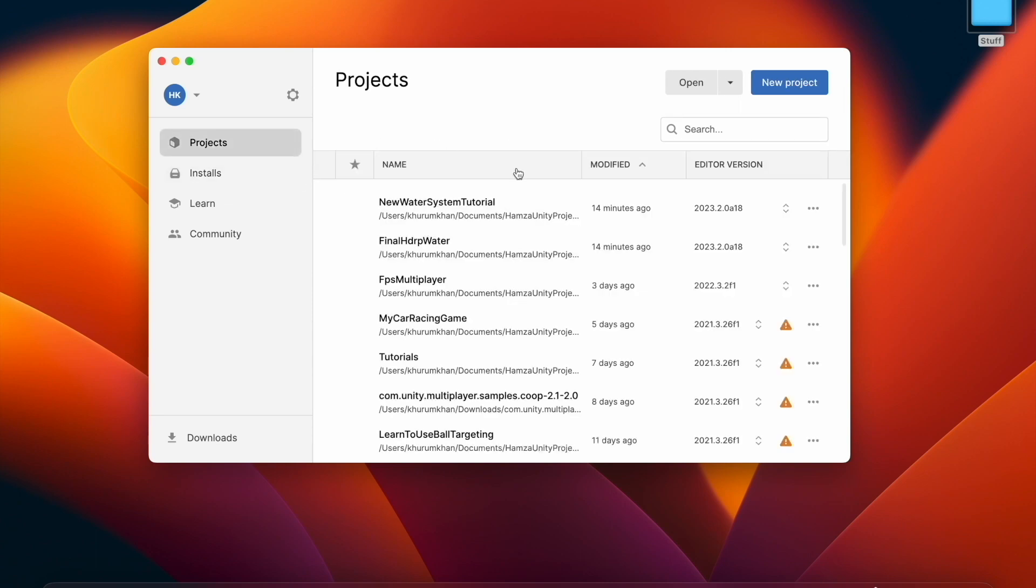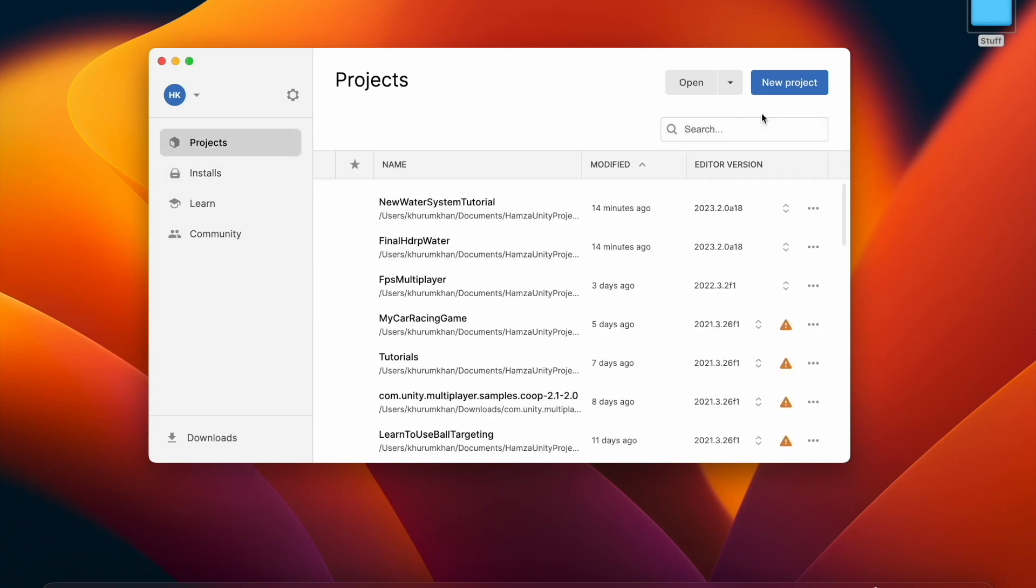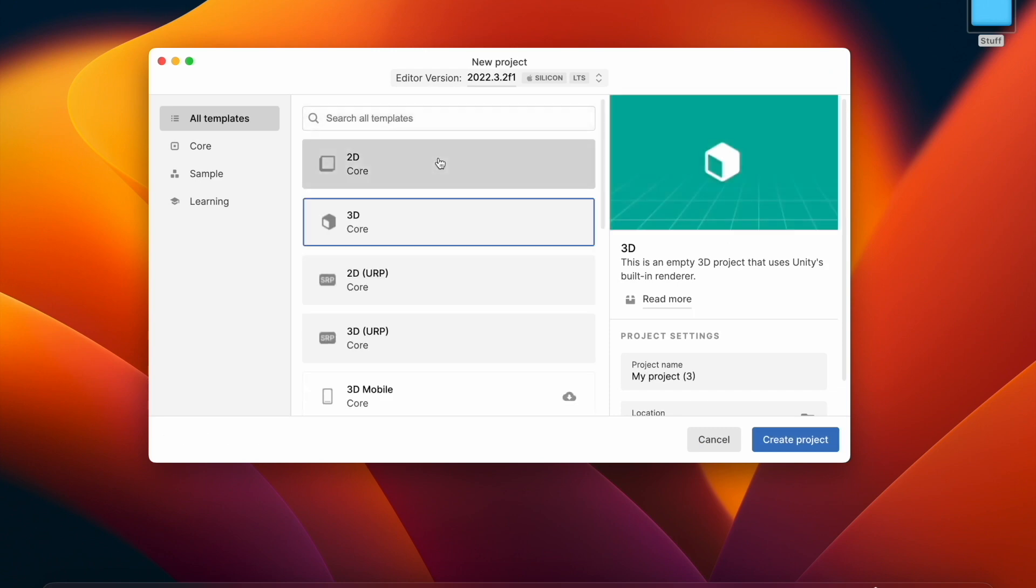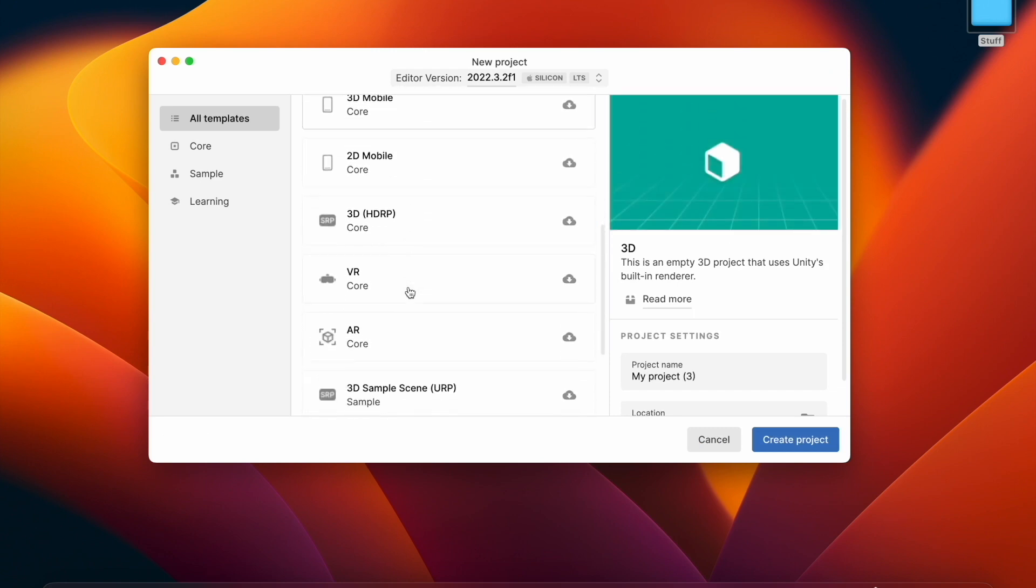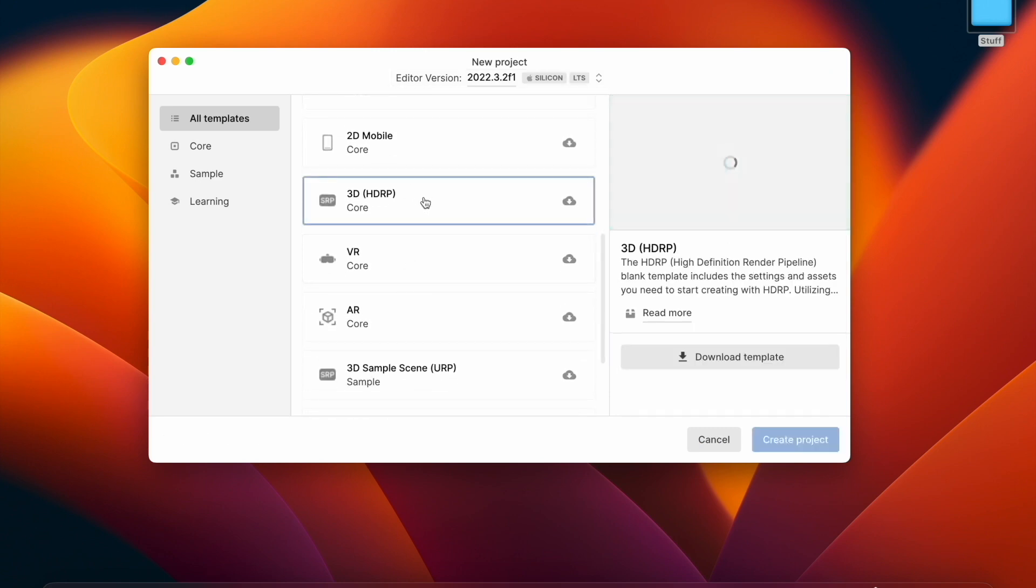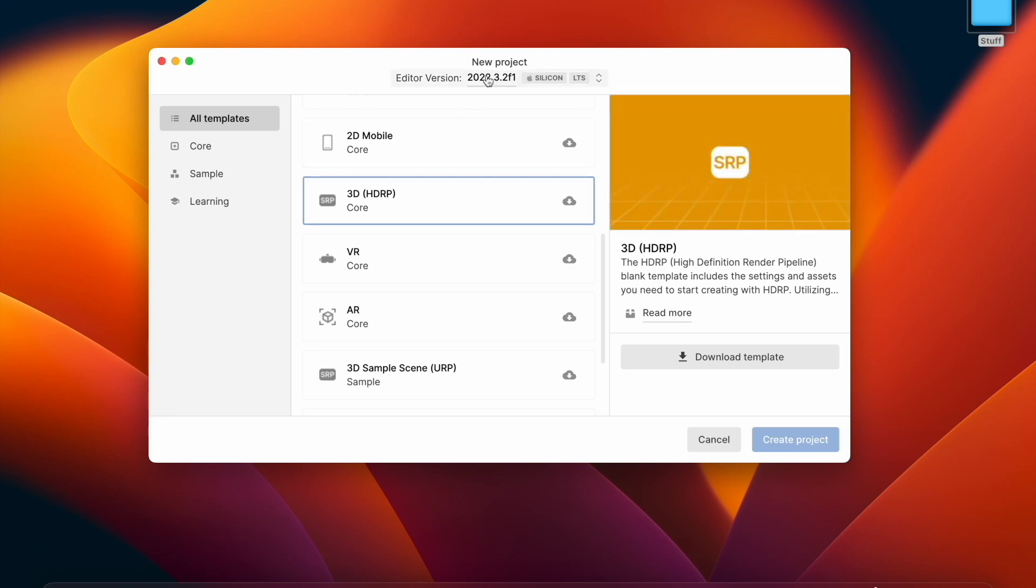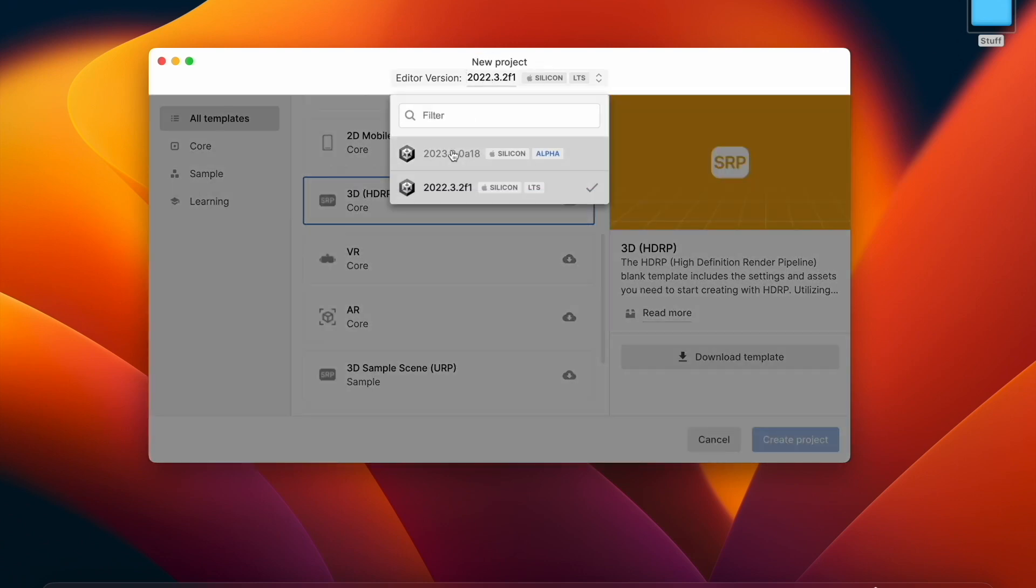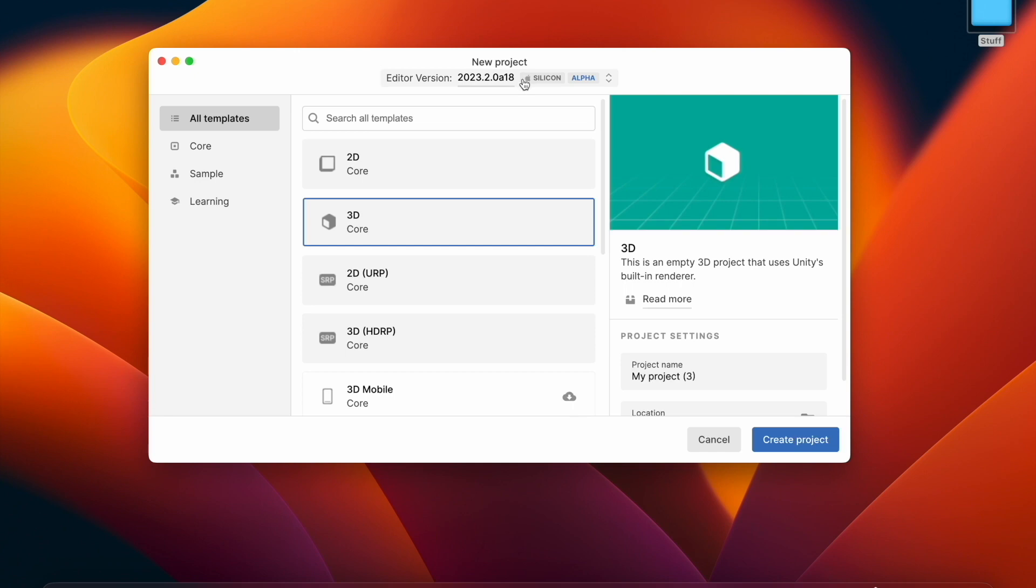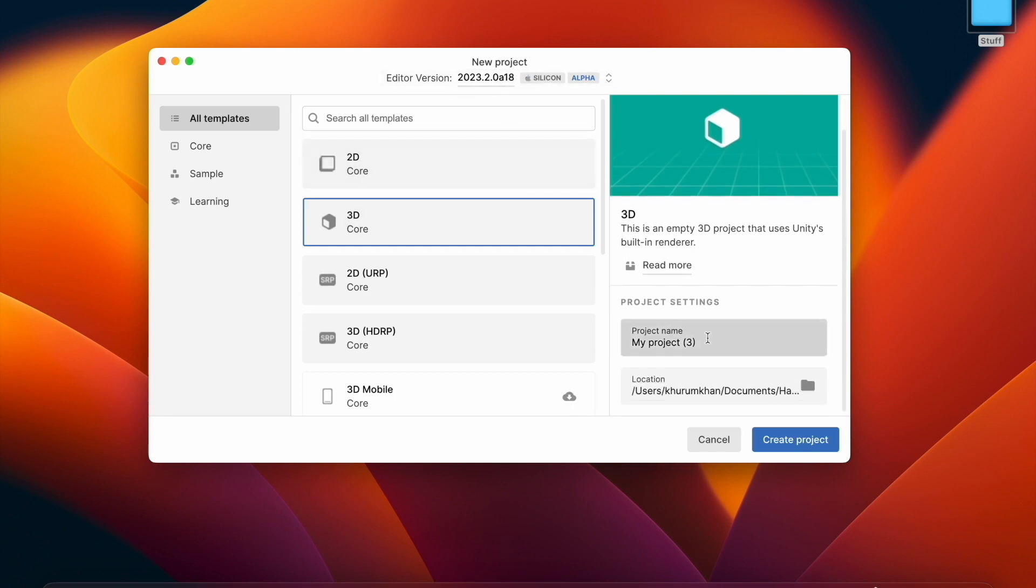So to get them all you must install the preview version, then click on new project and select 3D HDRP. Just don't forget to keep it on the preview version, and now you can select 3D HDRP and click create.